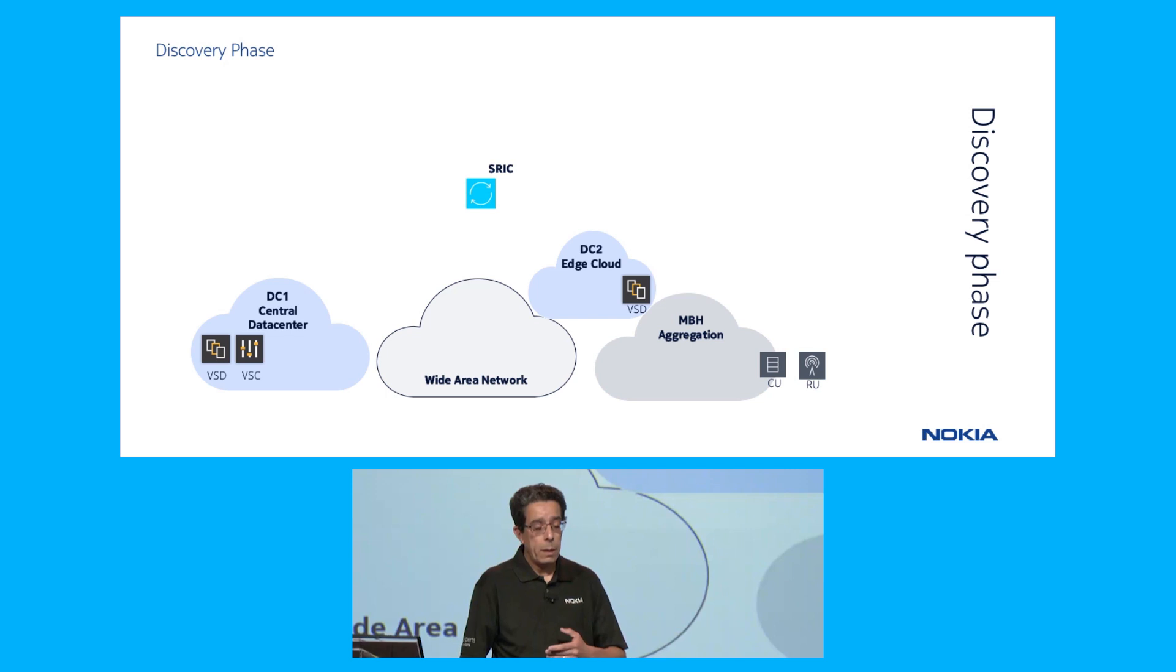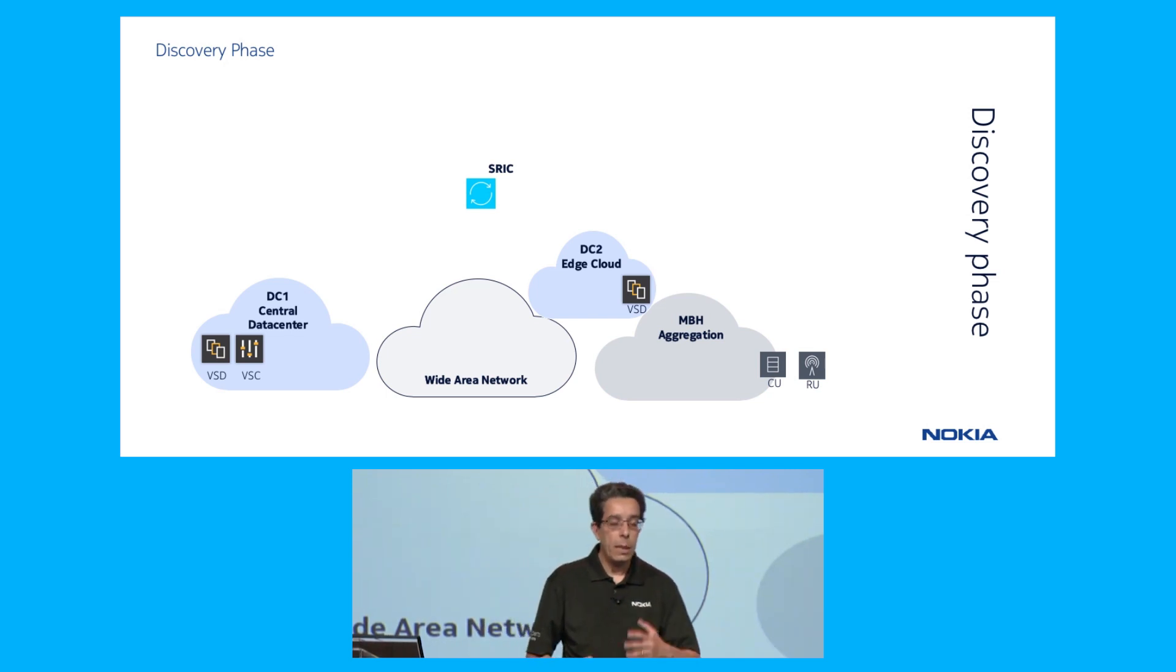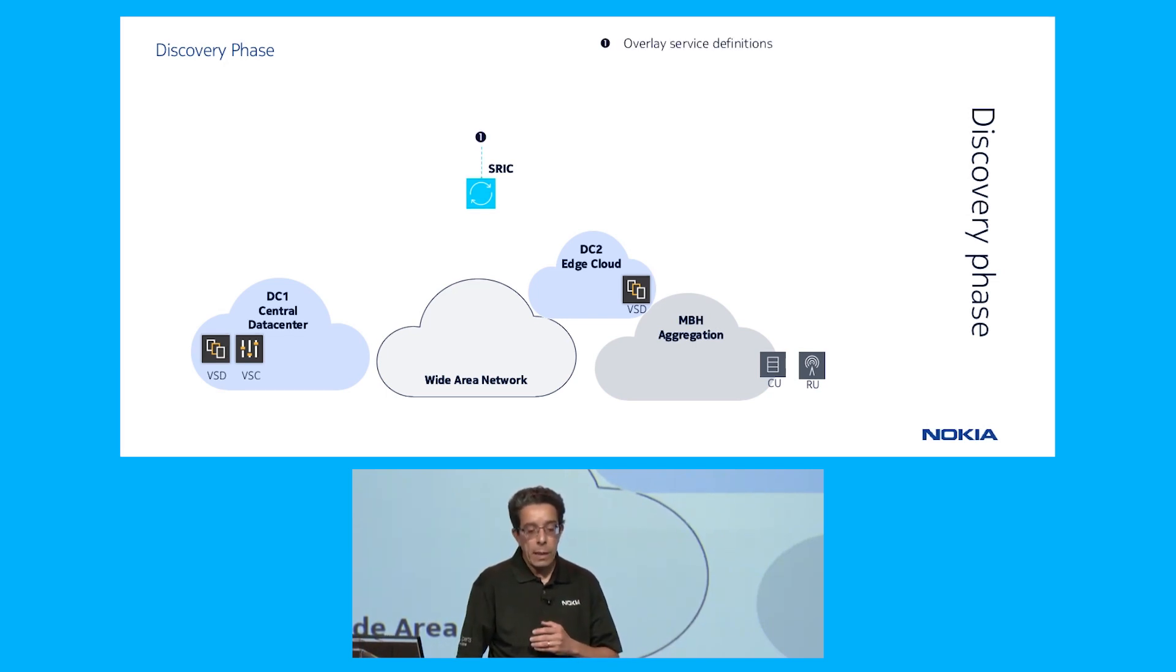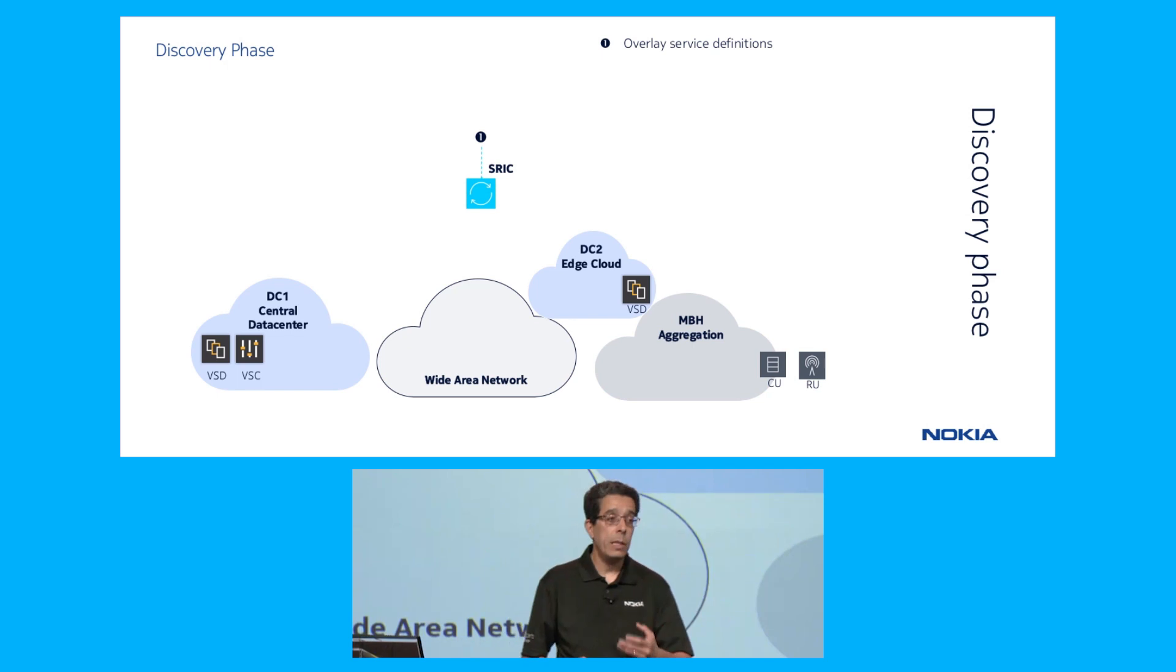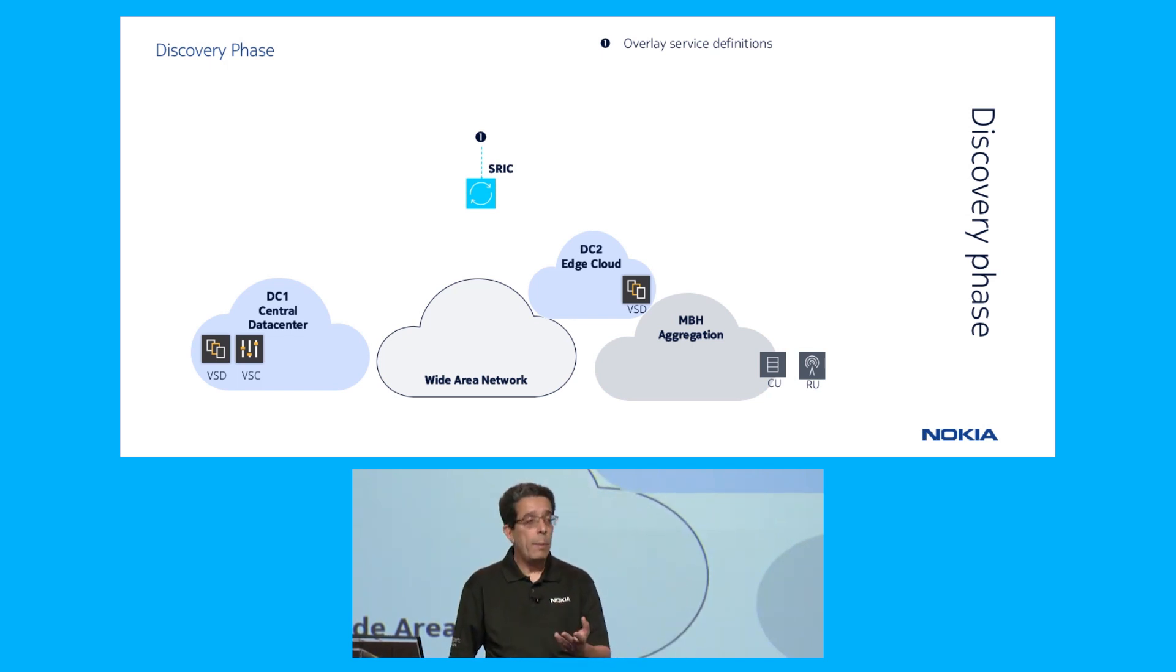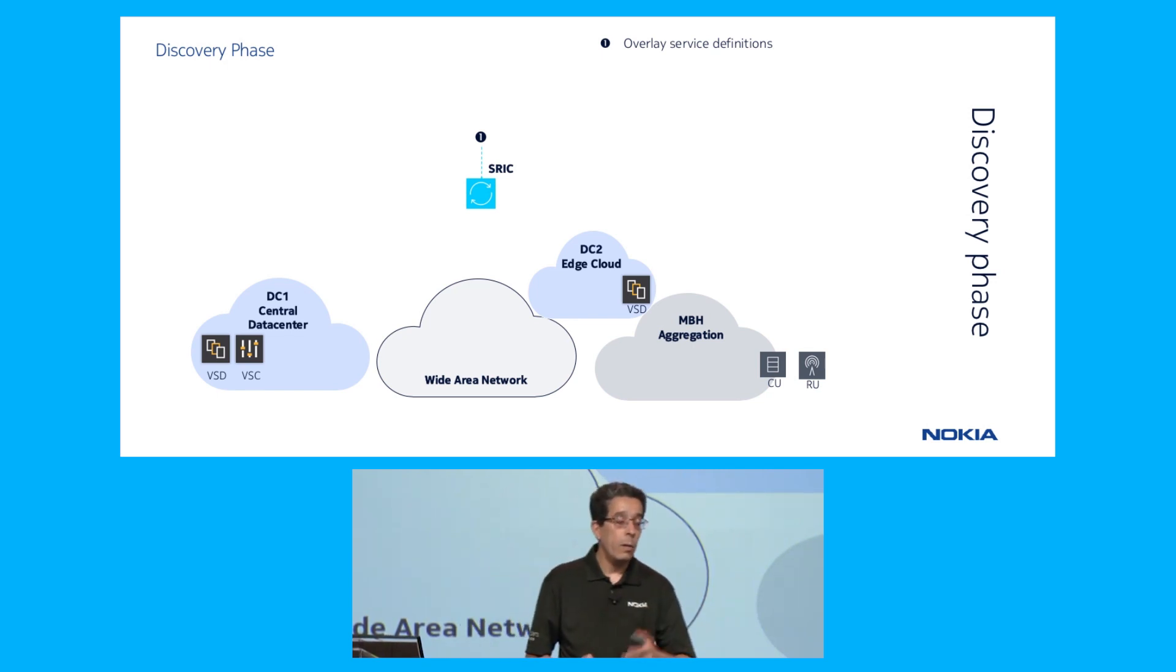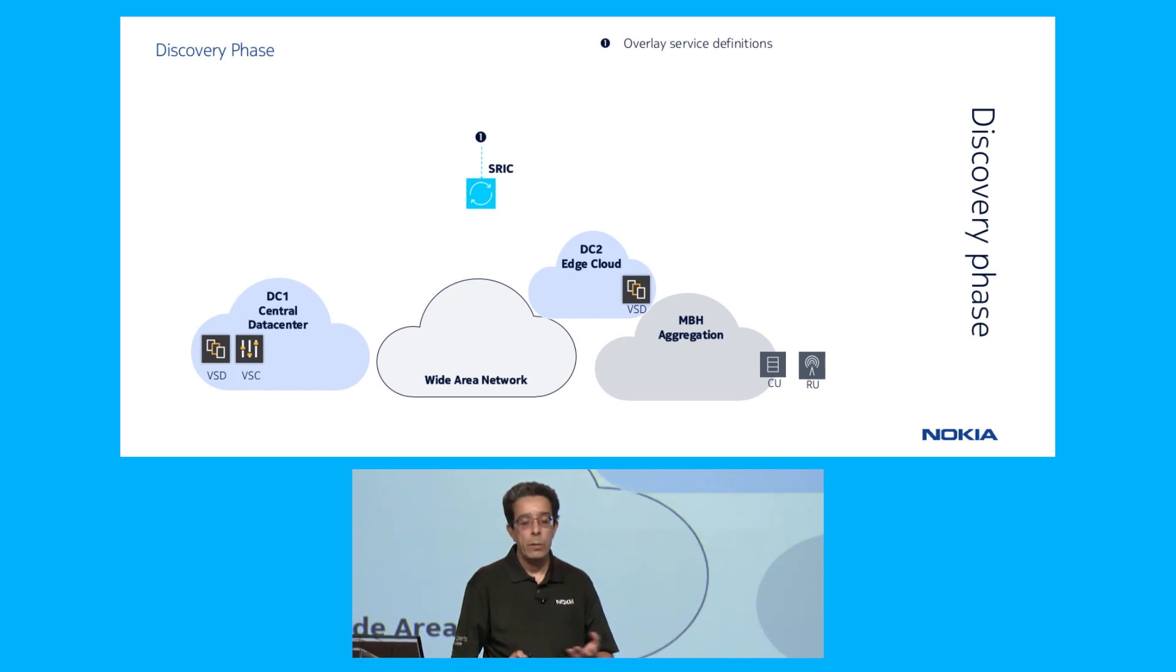Now to do this, we have three phases in this automation. The first phase is the discovery phase by which the service definition, the overlay service definition, is input into the segment routing interconnect controller, which is an application of the NSP. That information is provided by either an orchestrator or via a portal by a northbound interface.